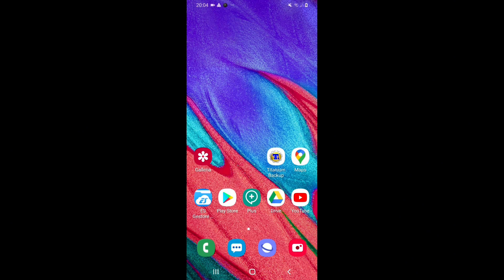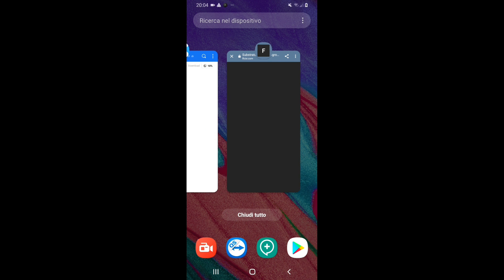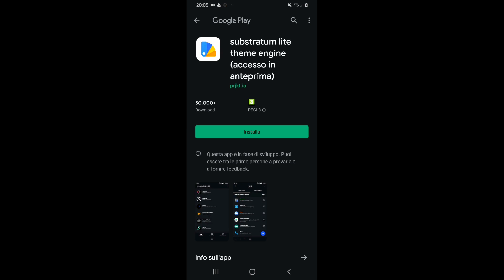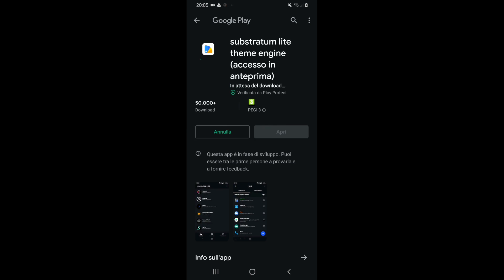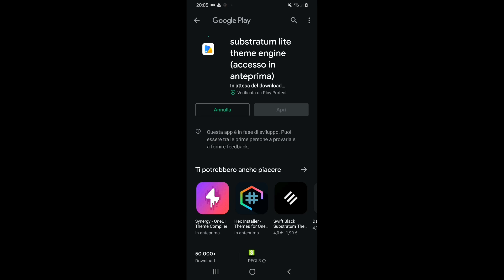As I've said before, you're going to need a rooted Android device. Following the links in the video's description, you'll want to install Substratum first. You can download it from the Play Store, and you can also use Substratum Lite, which works generally better on Android 10.